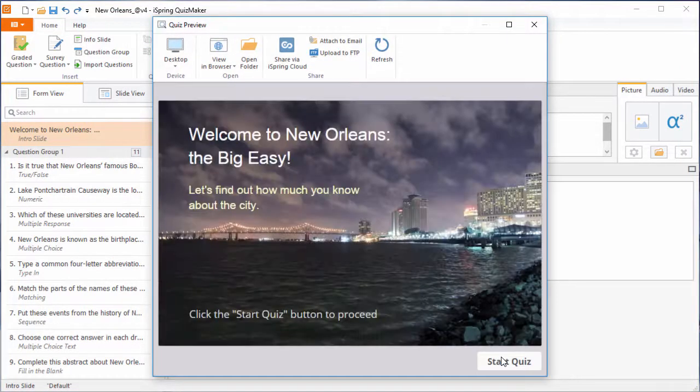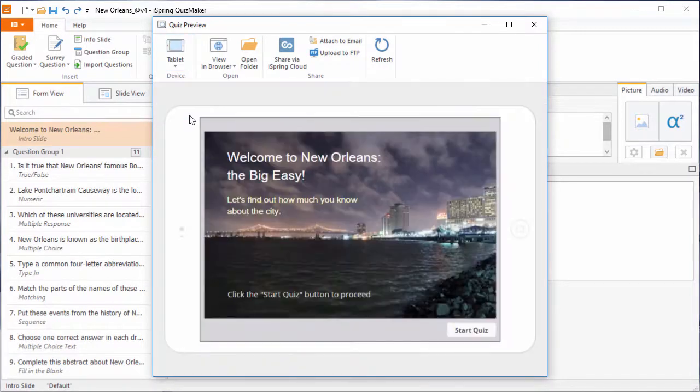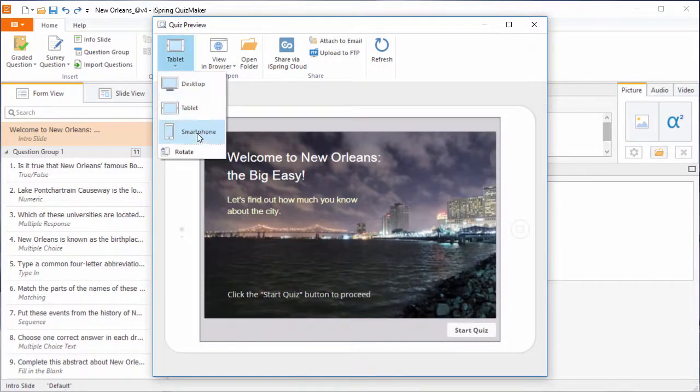Now you can enjoy your web-ready quiz on desktops, laptops, tablets, and smartphones.